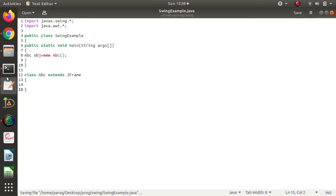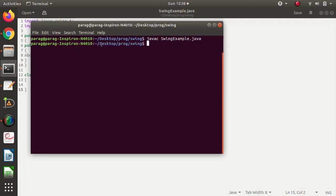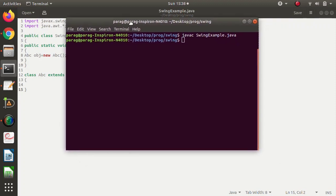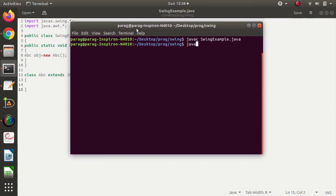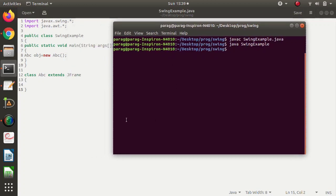We will compile the program. Our program got compiled. Now we will run it. Our program got run, but nothing we got — actually we are expecting some frame. We should get a frame since we extended JFrame, but nothing is visible.